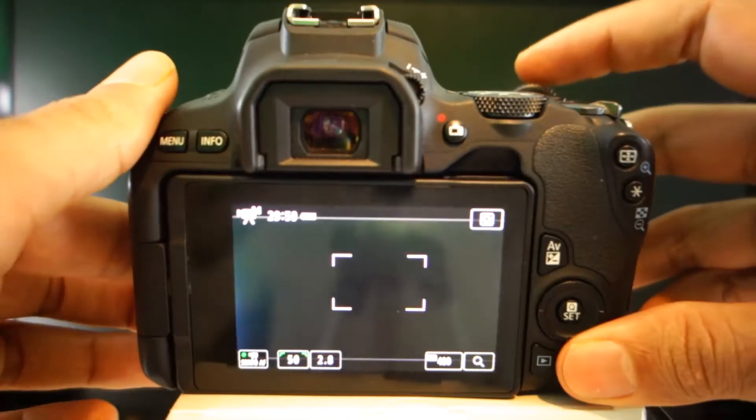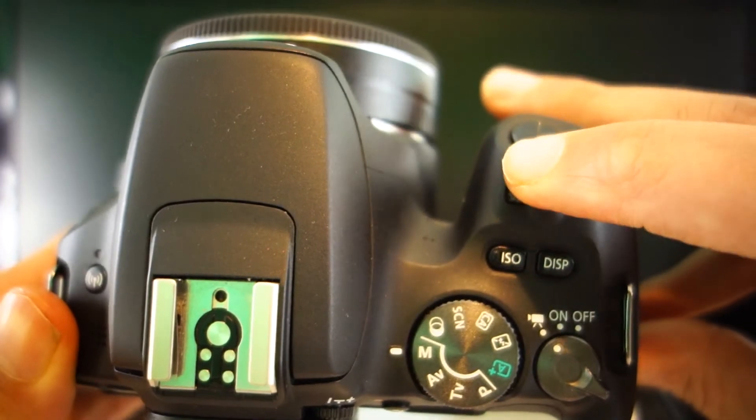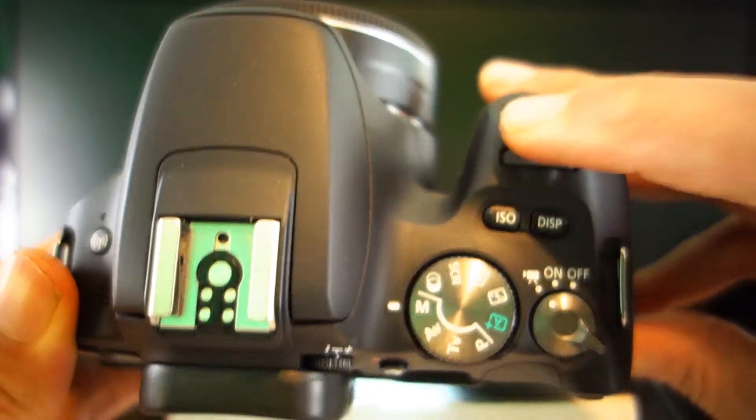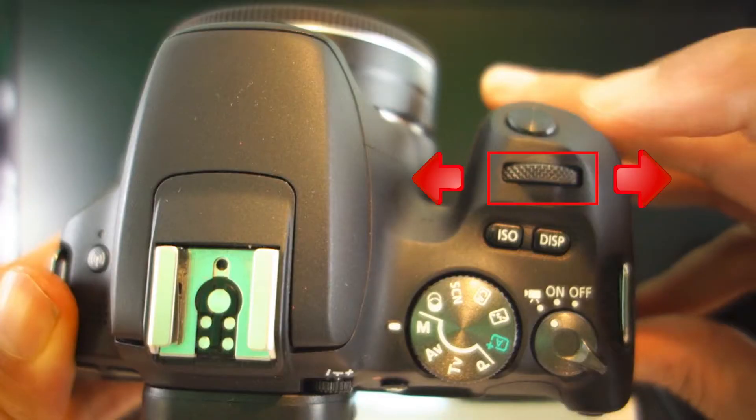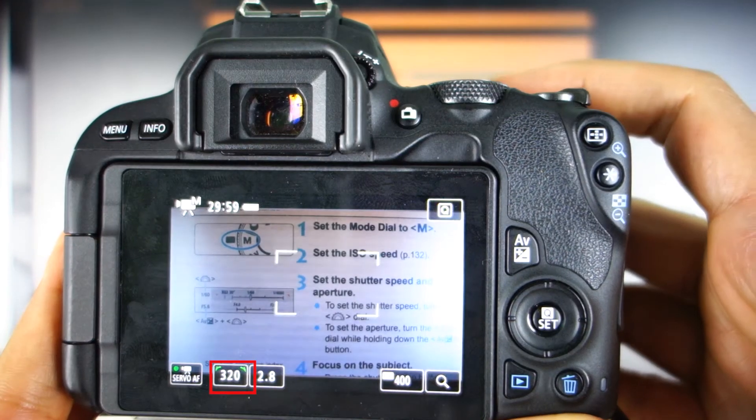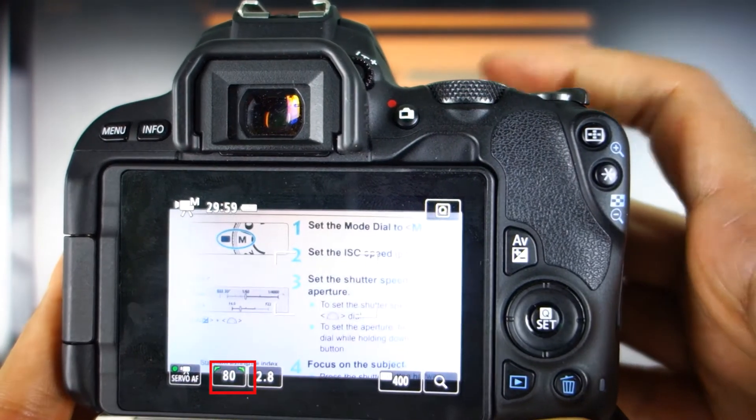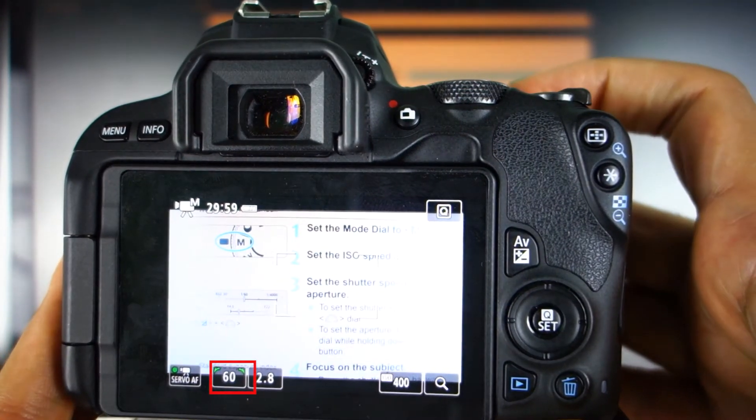Changing the shutter speed. Changing the shutter speed is the easiest of all three. All you need to do is to turn this dial to the clockwise or anti-clockwise to increase and decrease the shutter speed.